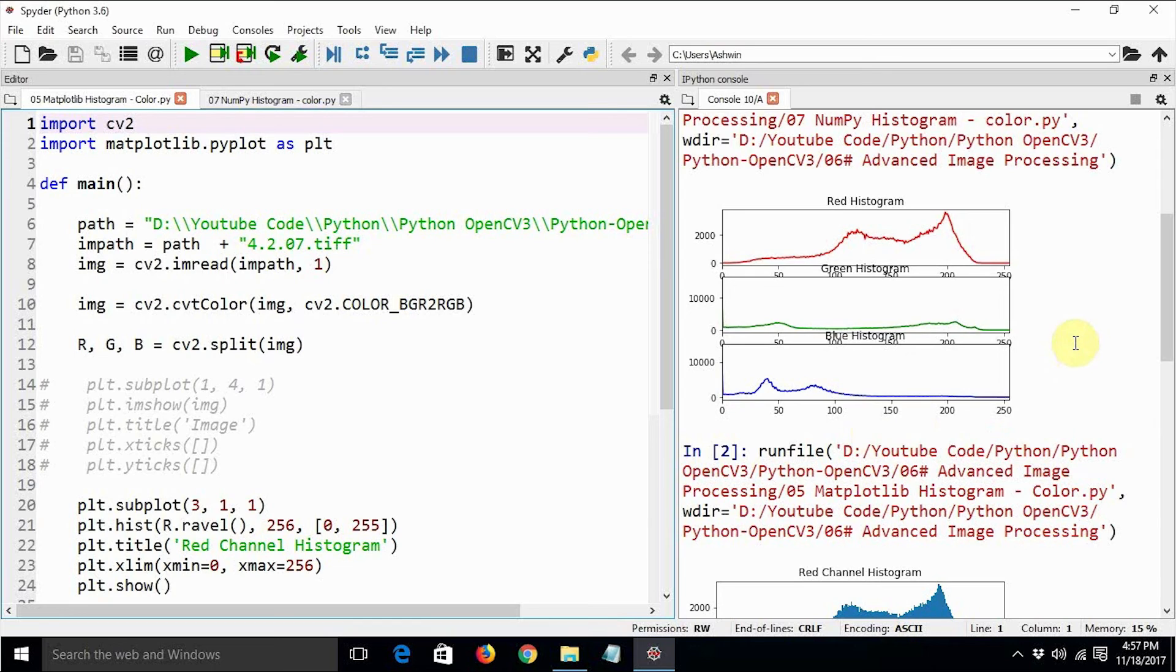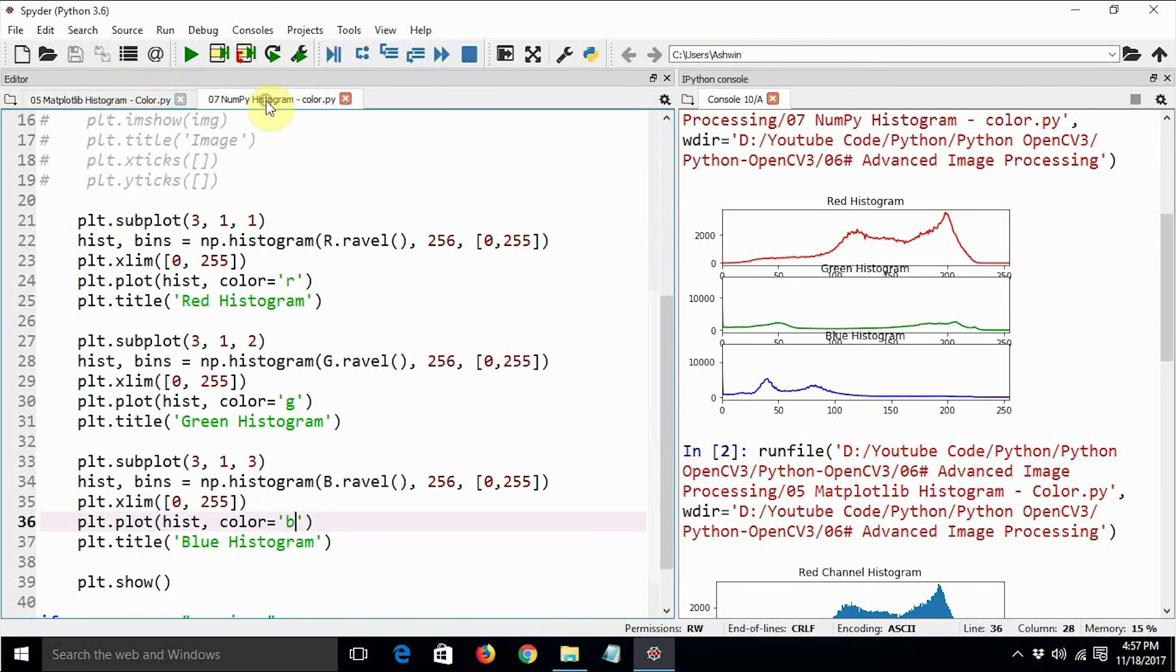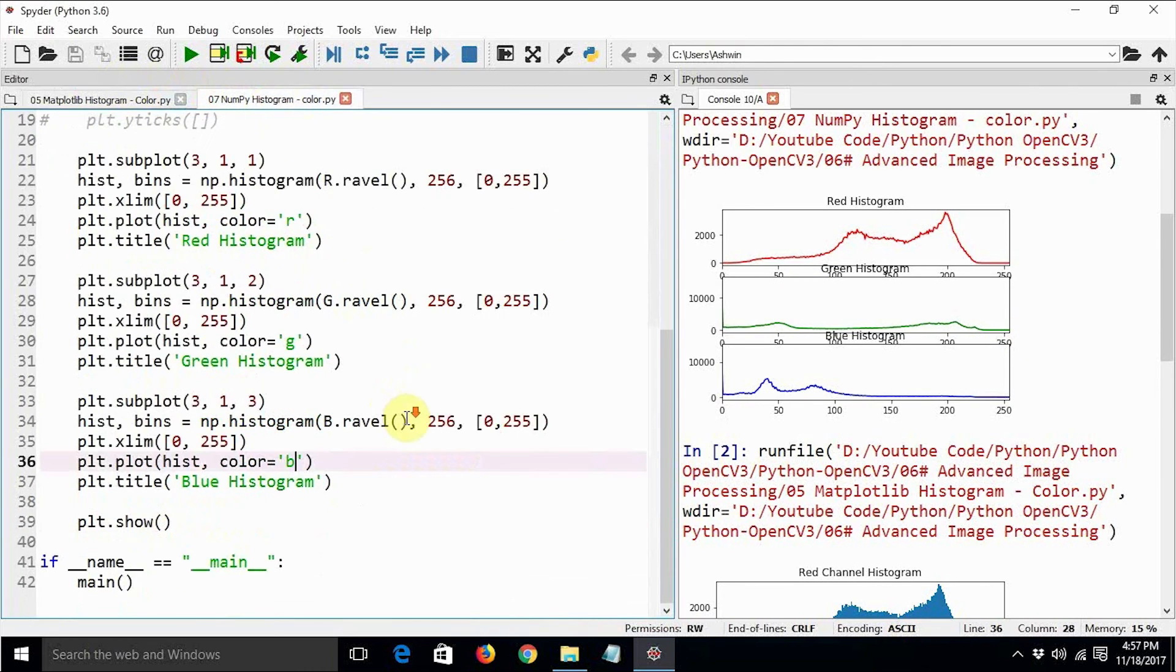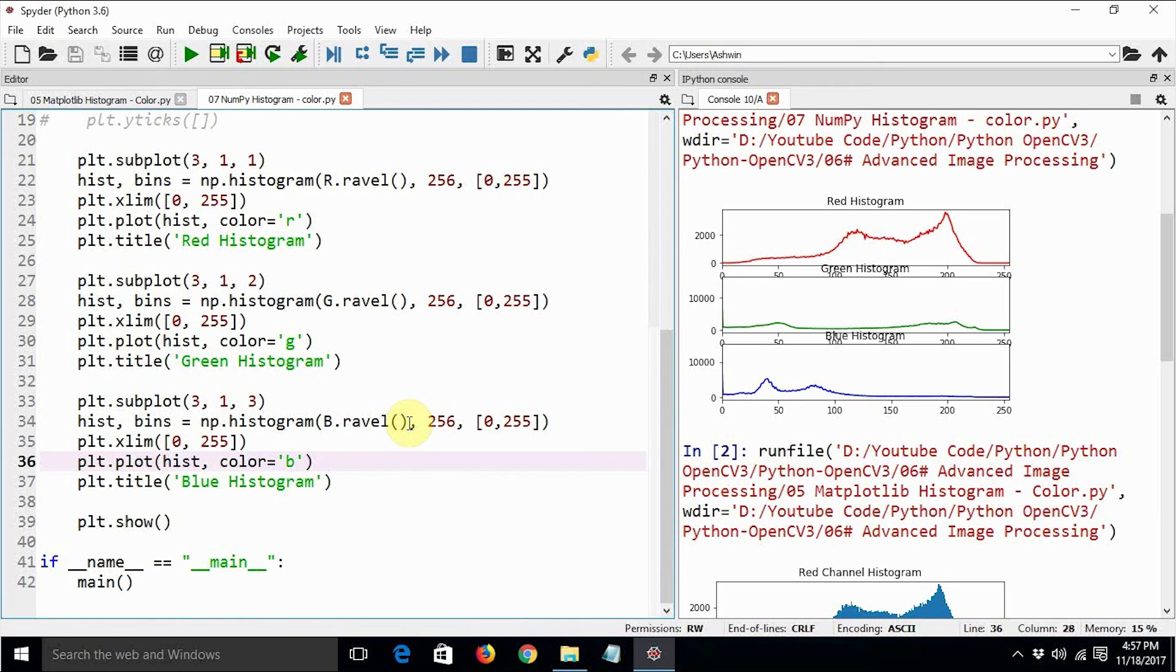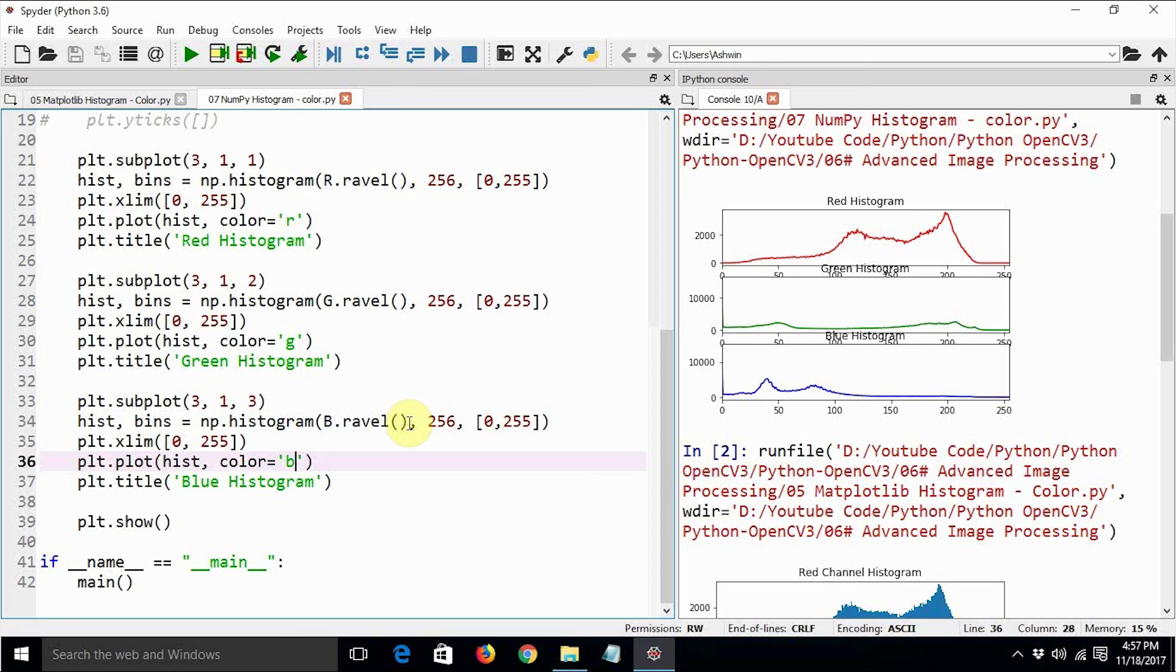So this is how we can calculate the histograms for black and white as well as grayscale and color images using numpy, and then we can use matplotlib to display the histograms. Till now we have learned how to calculate the histogram using matplotlib. Now in this video, we learned how to use numpy to calculate the histogram.